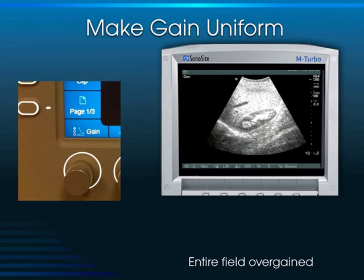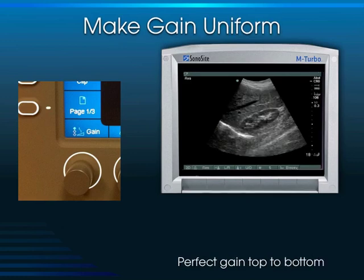To adjust the gain, use the rotary knob on the Sonocyte S device — turn it counterclockwise. As we do so, we take this severely over-gained image down to a nice level of gain where you can easily see that the cortex of this kidney is less echogenic than the liver parenchyma.